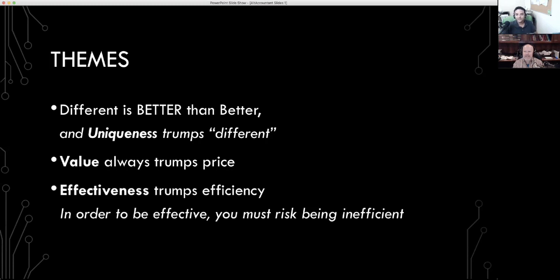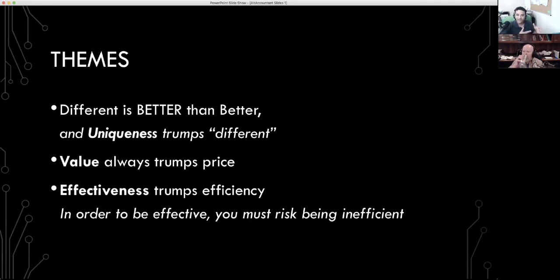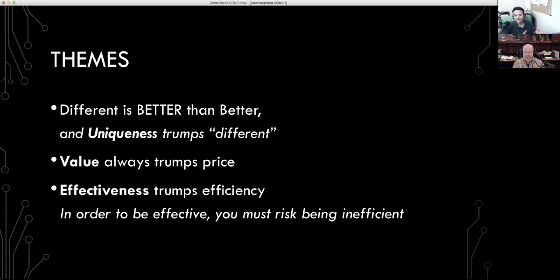And lastly, effectiveness trumps efficiency. And in order to be effective, many times you must risk being inefficient. In the accounting profession, it's obsessed with efficiency. Alt accountants will be obsessed with effectiveness, and we will not care about being inefficient in the process. The process of innovation, the process of disruption, the process of creating something new is extremely inefficient.